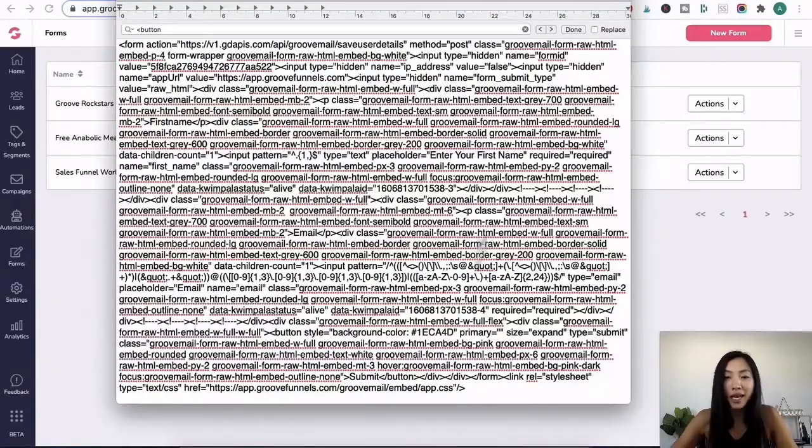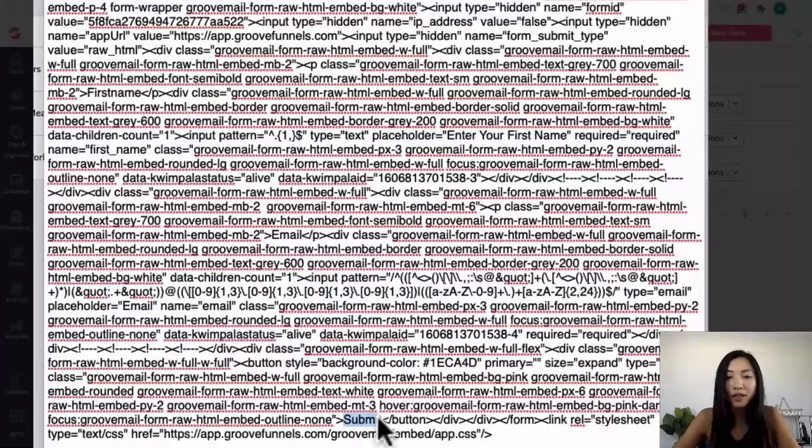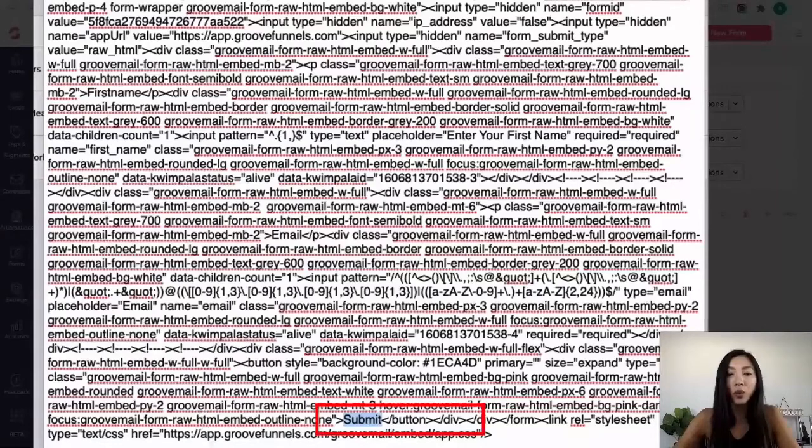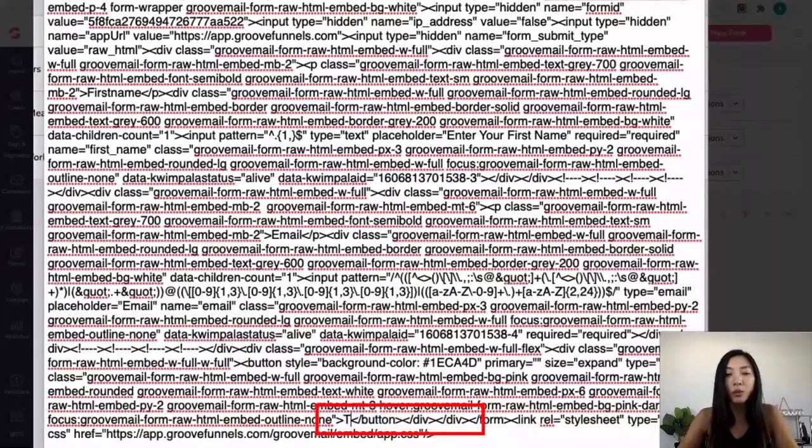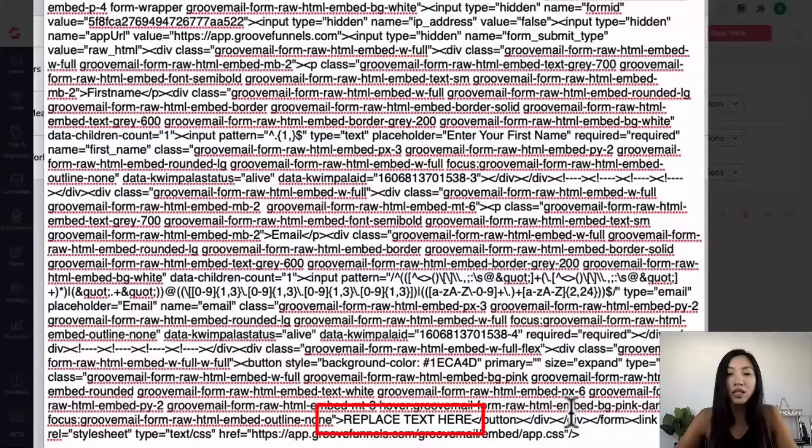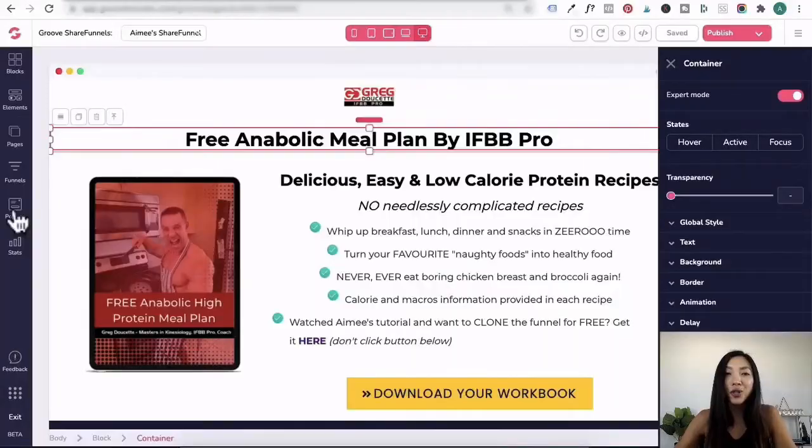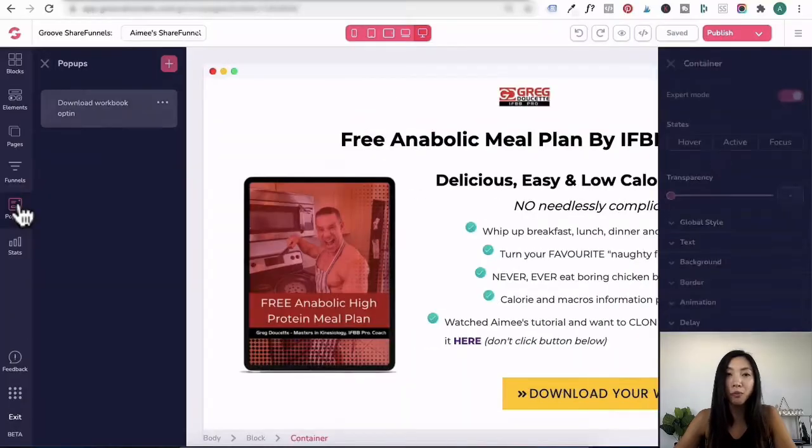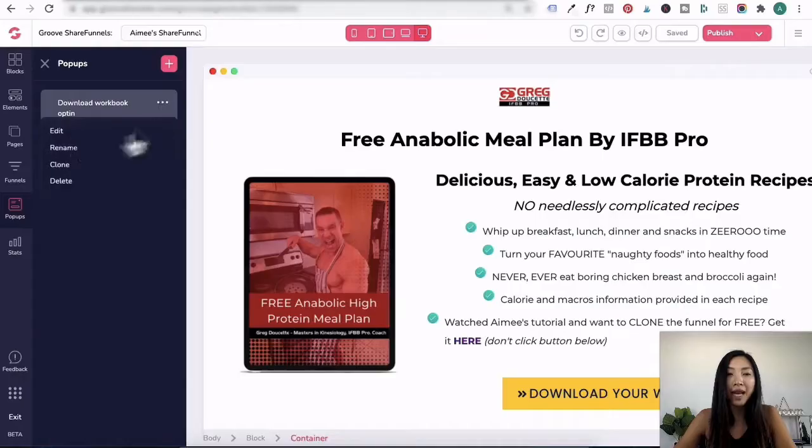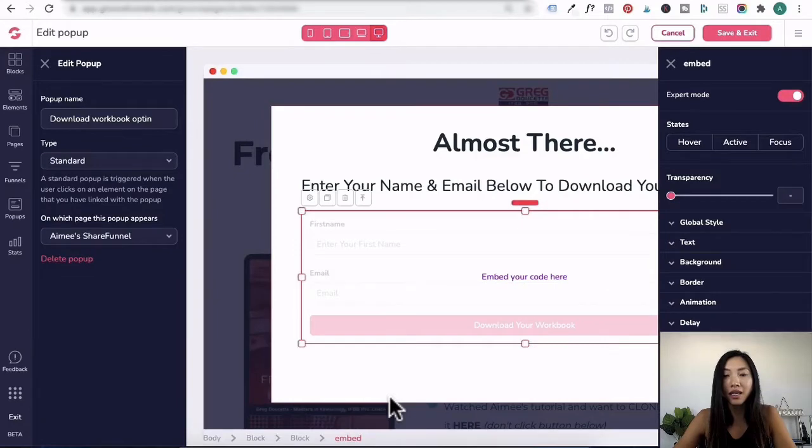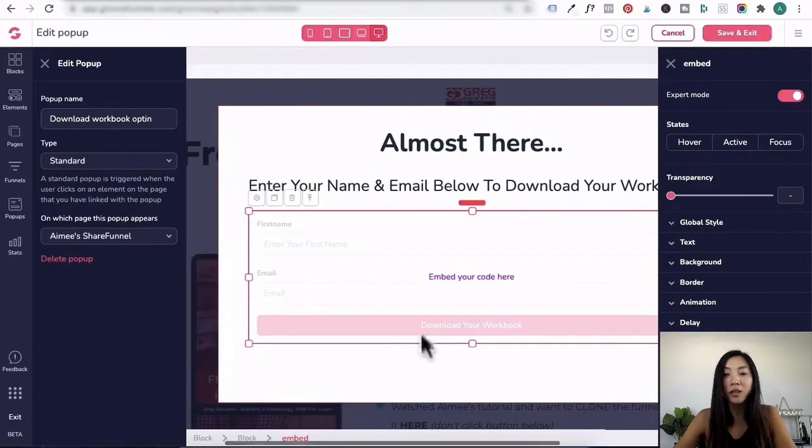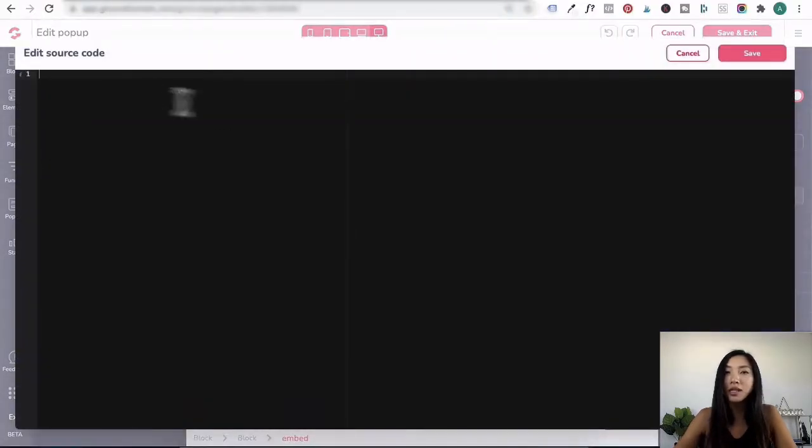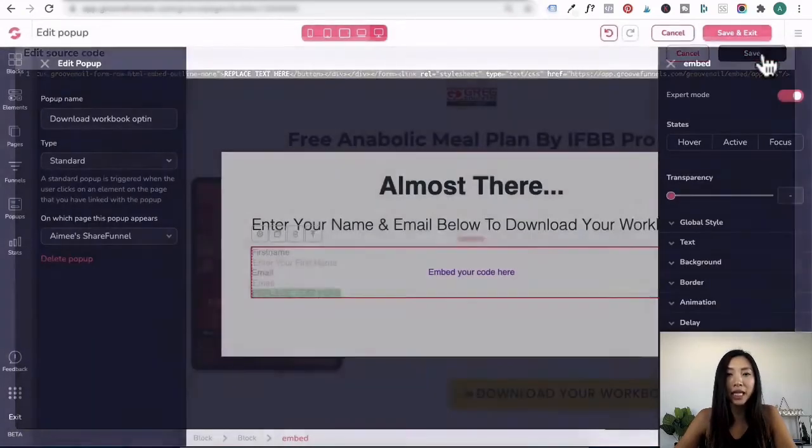Now to change the button text, you want to go right down here in this section. This is where you can change the call to action button text. So we can change this to replace text here. And then now that you're done, just copy all of that. Head into GroovePages. My opt-in form is through a pop-up, so I'm going to click on pop-up and click on edit. This here is the opt-in form with a pink button. Click on this cogwheel icon, delete the old opt-in form, paste in my new form. I'll enter space and then press save.